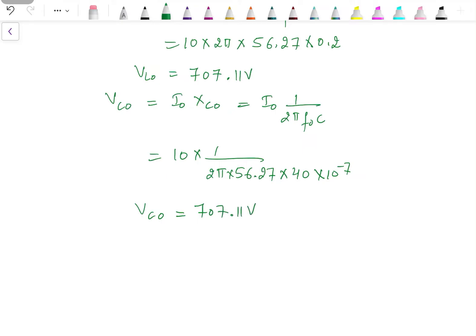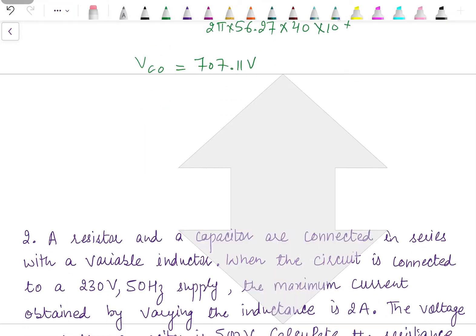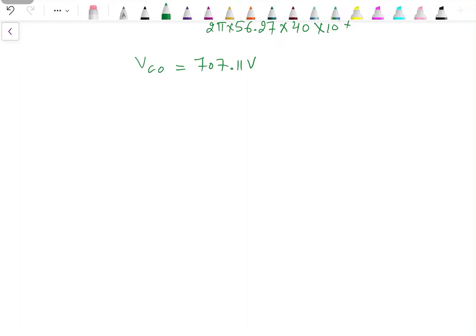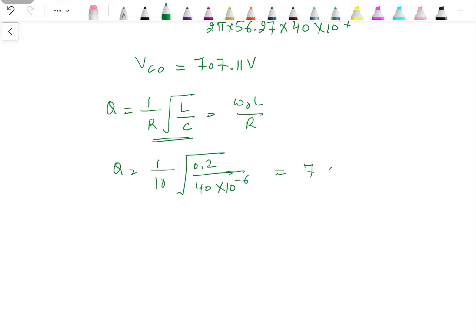Then we need to find the quality factor. The quality factor is given as Q = (1/R) × √(L/C), or equivalently Q = ω₀L / R — you can use any formula. Using Q = (1/10) × √(0.2 / (40×10⁻⁶)), the quality factor is 7.07.